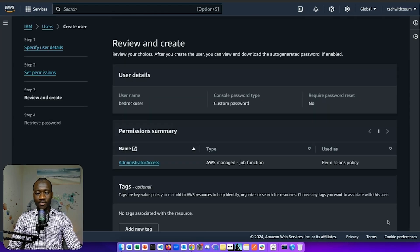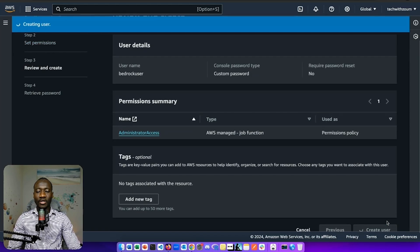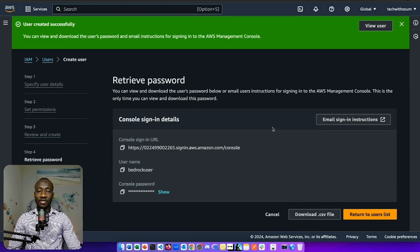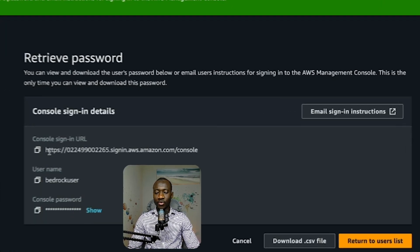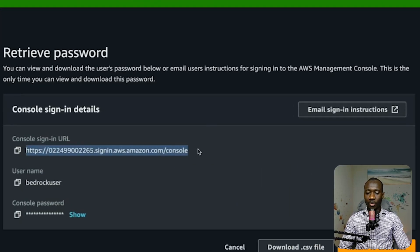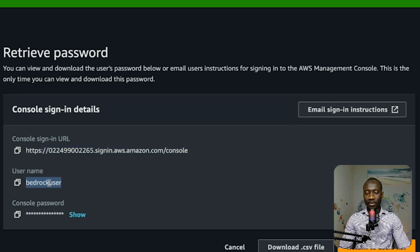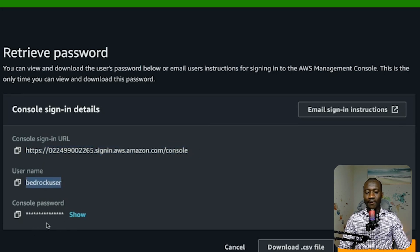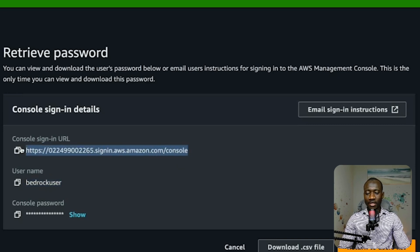Finally, we create the user. After creating the user, we have the following credentials: this link to login with the new IAM user, the username, and the password that will be used to access the console.